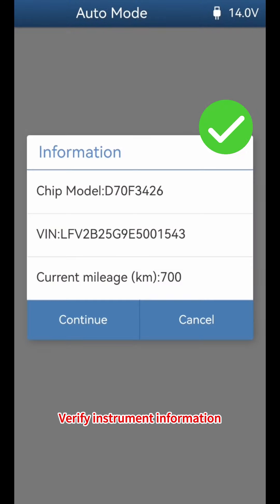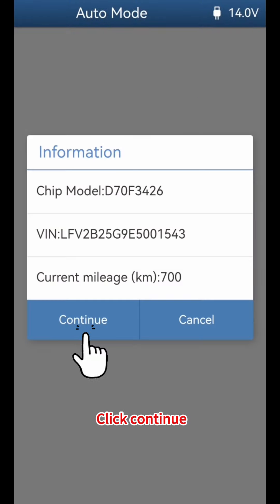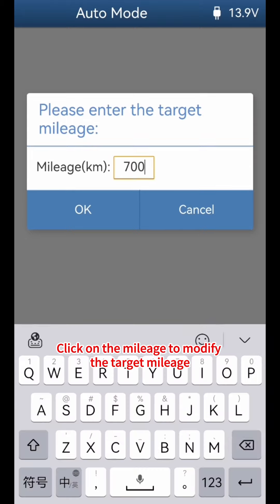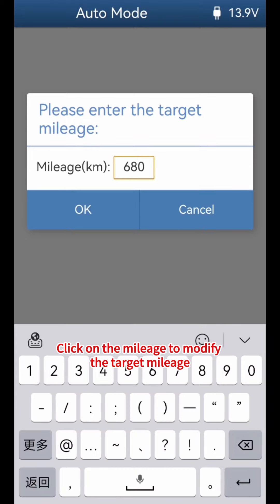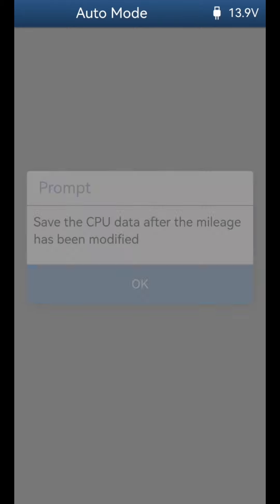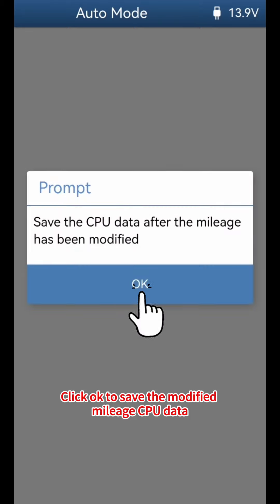Verify the instrument information, then click Continue. Click on the mileage field to modify the target mileage. Click OK, then click OK again to confirm the change.